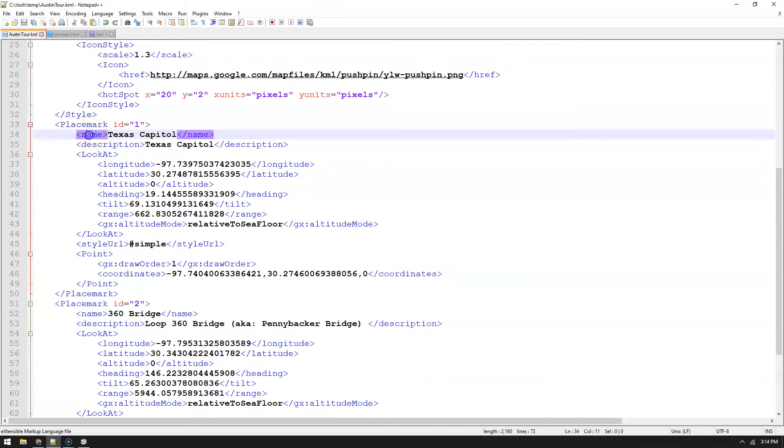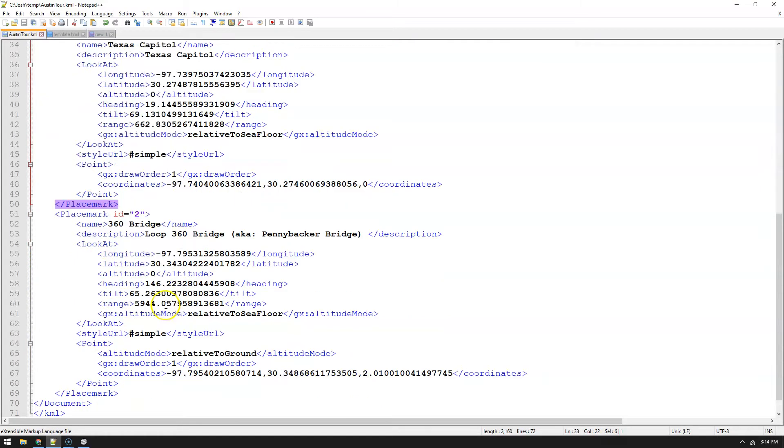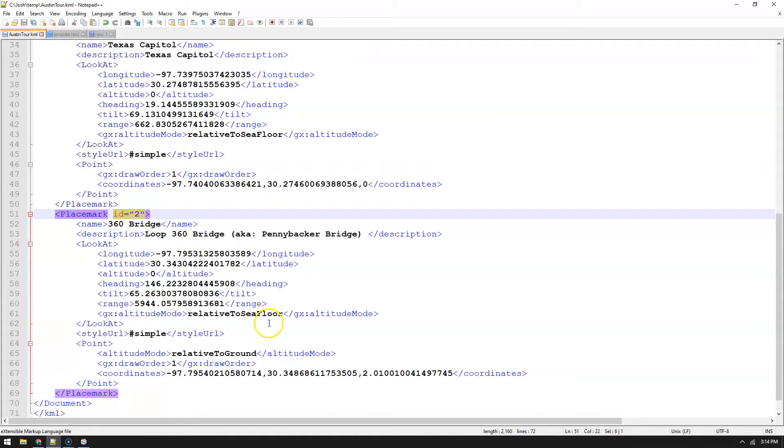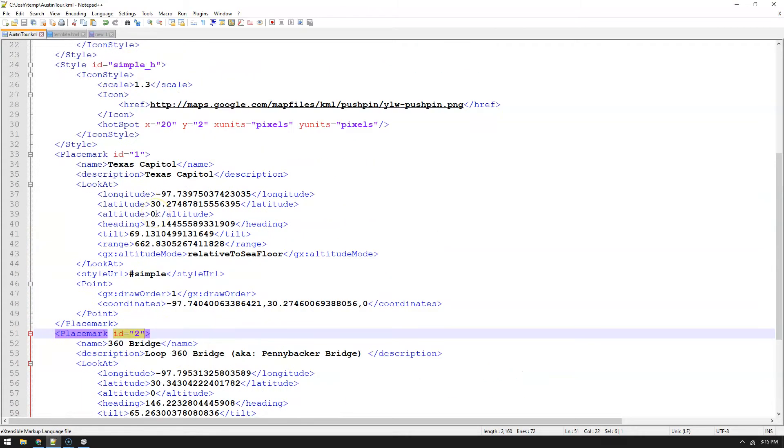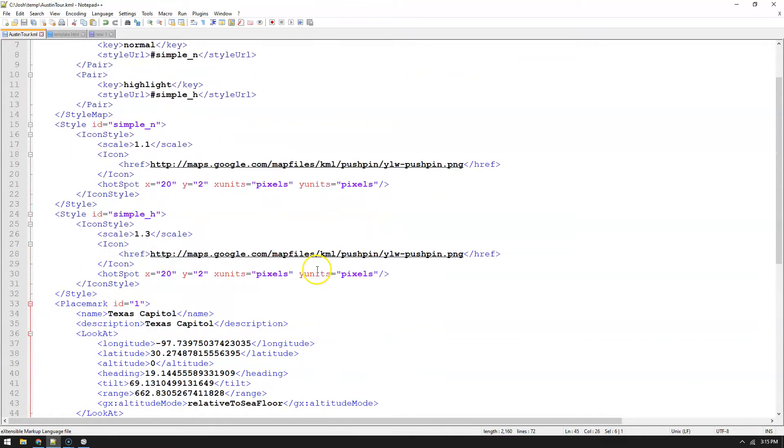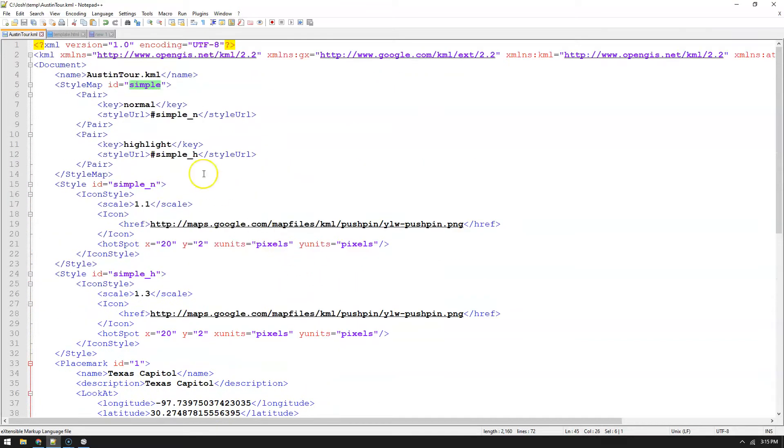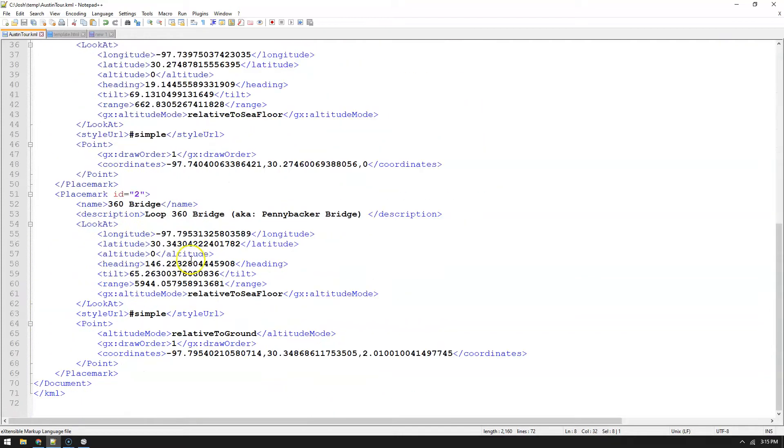Here's the capital, the place mark for the capital. What I added here was the ID of one because I need an ID to point to it to reference. Then here's the 360 bridge and I gave it an ID of two. I just opened up the KML on a text editor and added ID equals and then in quotations put whatever the ID is. The only other thing I changed was the style URL.